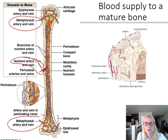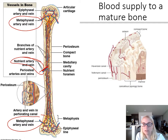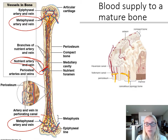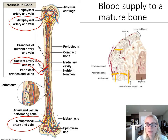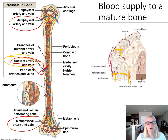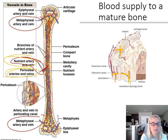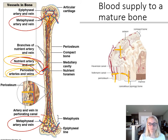Zooming in, we can see those perforating canals going one way and our central canals going parallel in that direction. These perforating canals — Volkmann's canals — bring the blood into the central canals as branches off the nutrient artery found outside the bone in the periosteum. Sometimes they're called periosteal arteries, and we can see those become our perforating arteries and veins. That covers our blood supply.